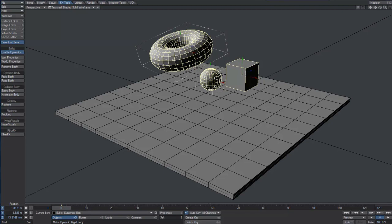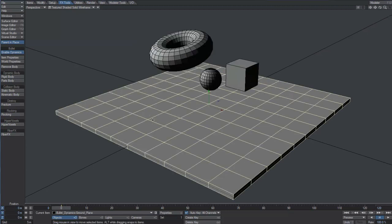Since we want the ground plane to act as a collider only, without being affected by gravity, we'll make it a static body.